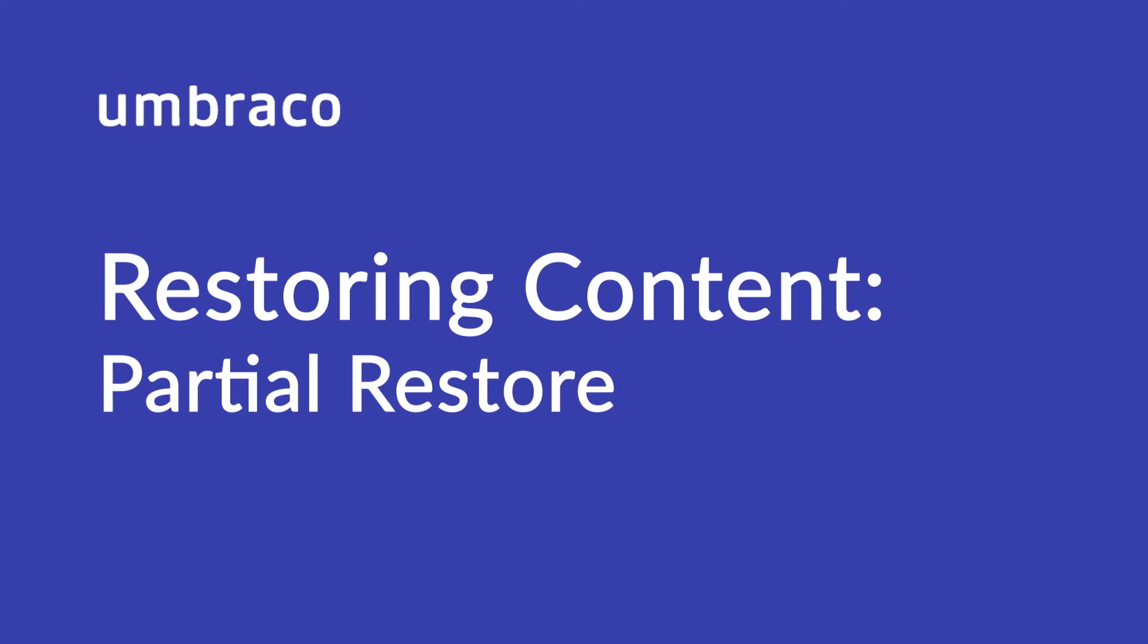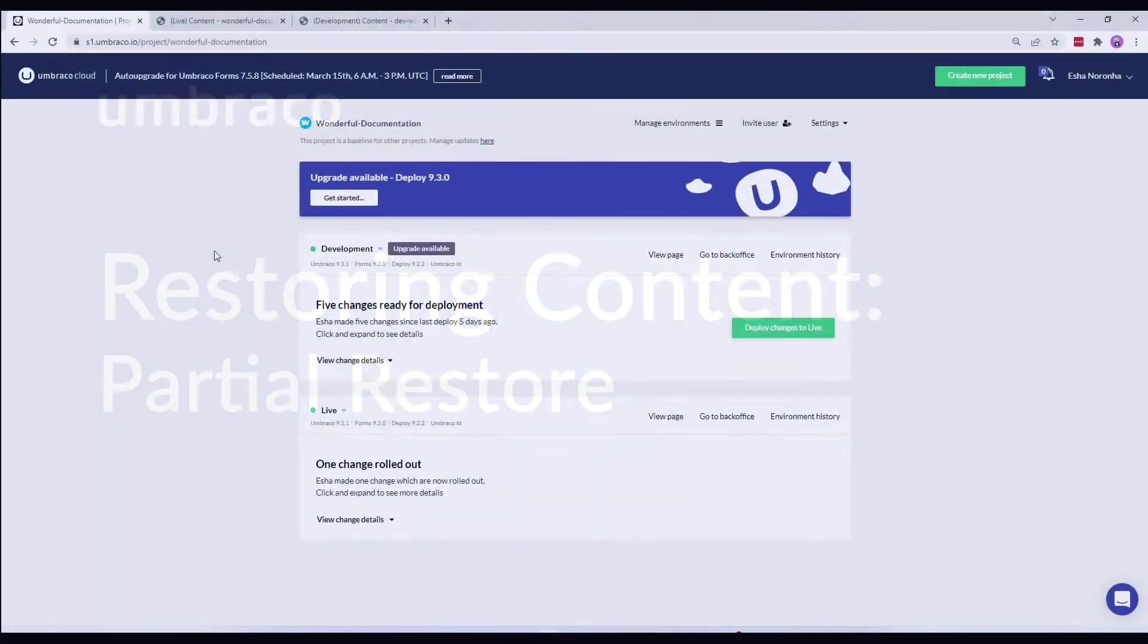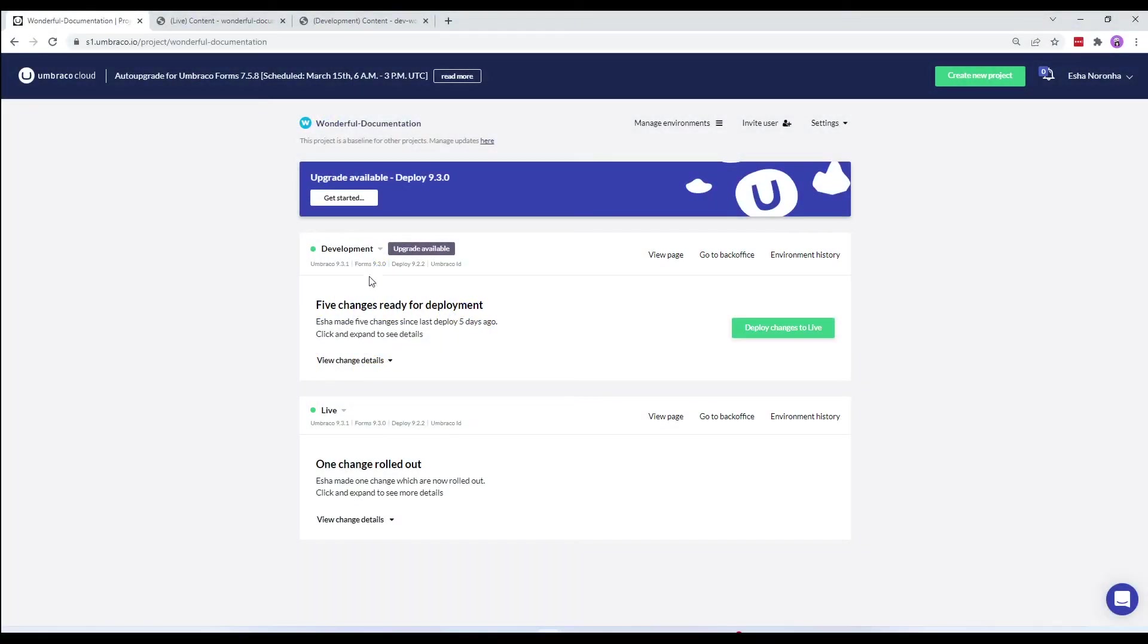I'm Isha and in this video, we'll partially restore content in an empty environment and later restore content in an environment with existing content. So, let's start.